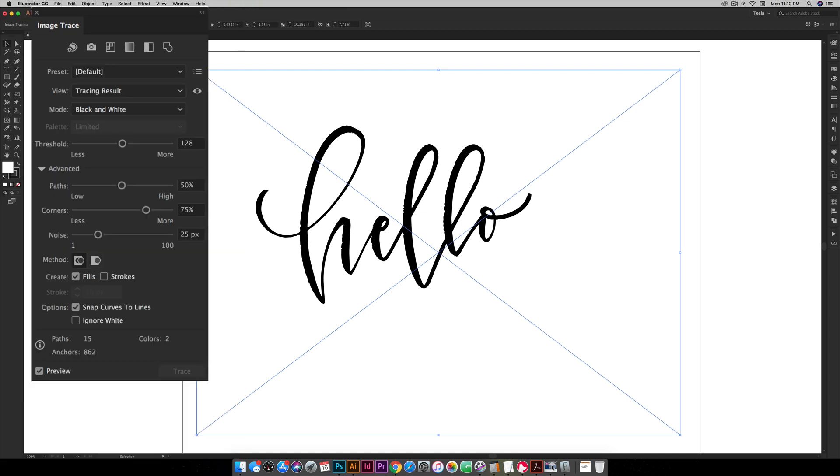So these are the default settings for the image trace and for the threshold I usually increase this up to 150 for textured fonts. If you're not getting the results you'd like just increase it a little bit more and you can grab more of the texture around the edges.